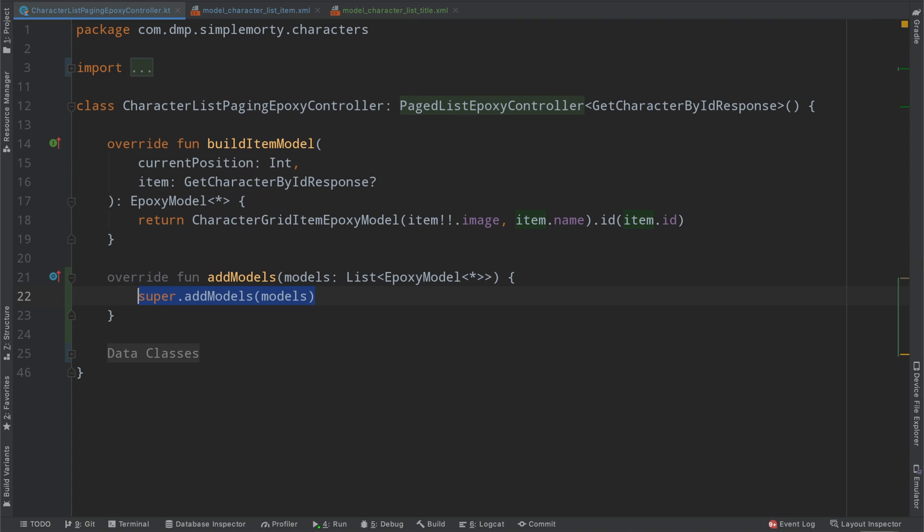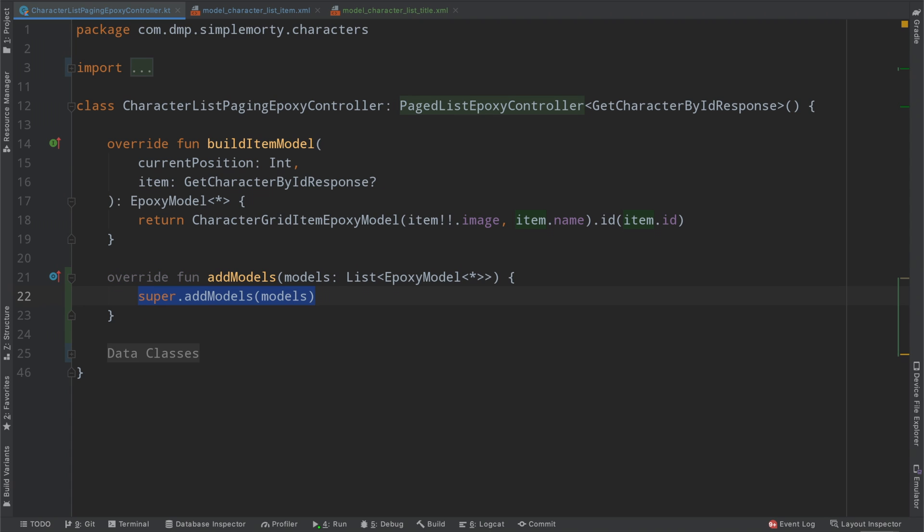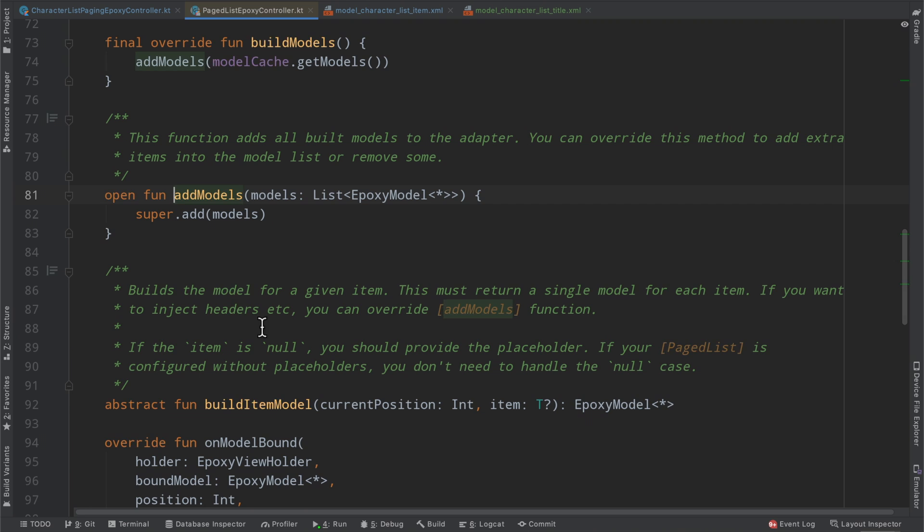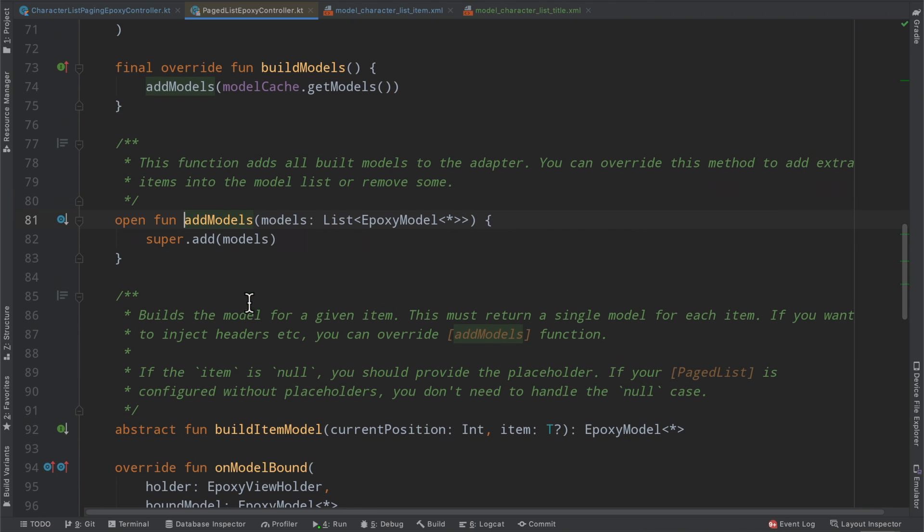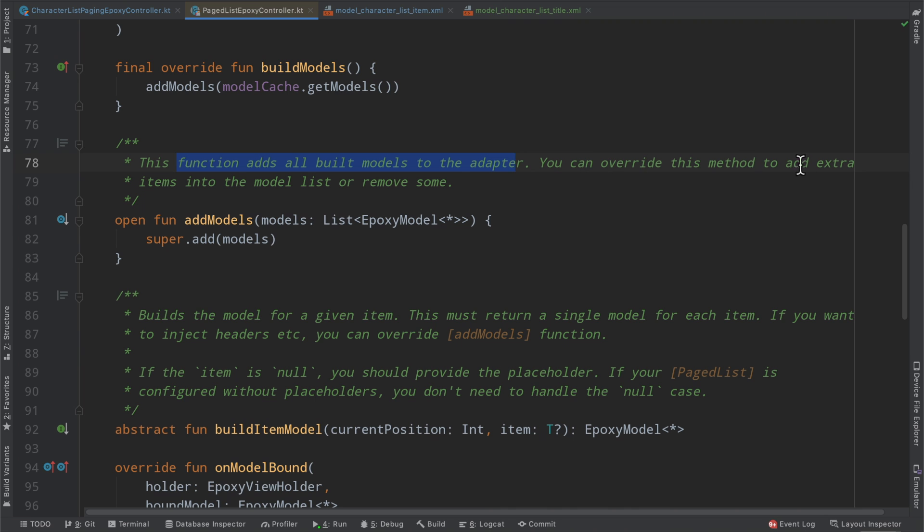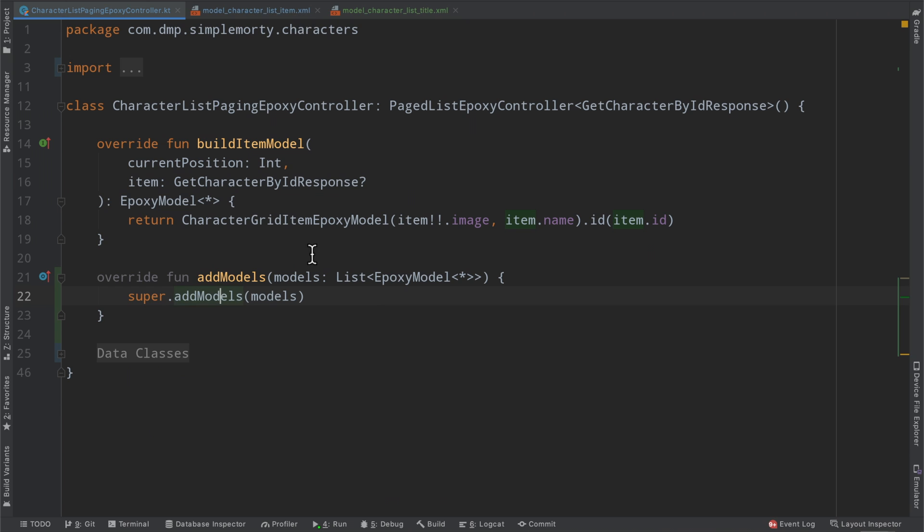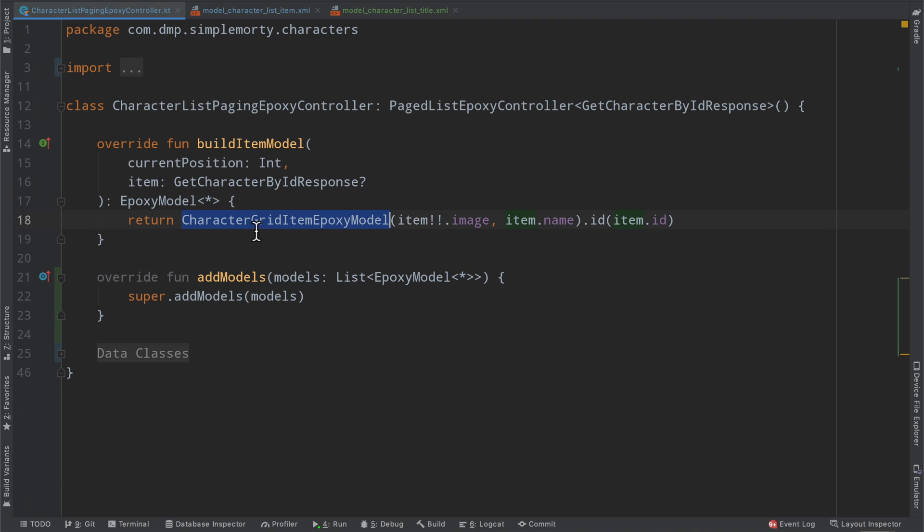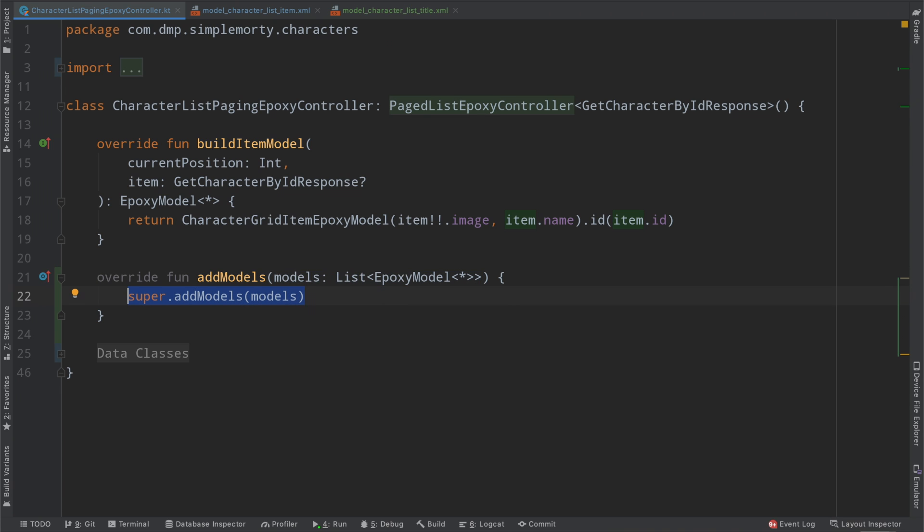However, there's another very powerful function that we can go ahead and override to accomplish exactly what we're trying to do here. So we can very easily override this function called addModels. And if we quickly just command-click in, we can see here saying this function adds all built models to the adapter. You can override this method to add extra items into the model list or remove some. So at this point here, we get passed in the models, which is just a list of epoxy models of any type here. As you can see, that is the return type here. We know that we are returning a very particular epoxy model implementation. So we can use that to our advantage, but we're basically given the list that the page list has at that moment in time of epoxy models, and we can do what we will with it. So we can use this to our advantage to come up with the different sections that we need to build in order to get the headers in the proper locations.